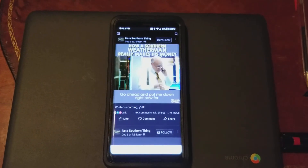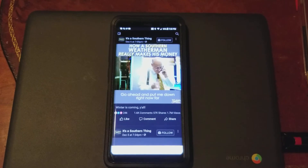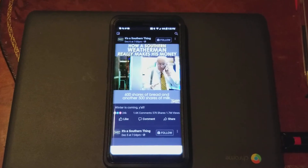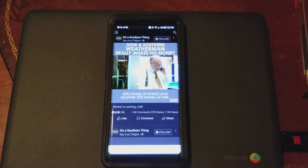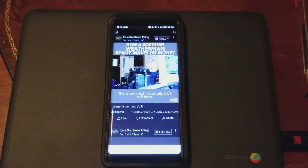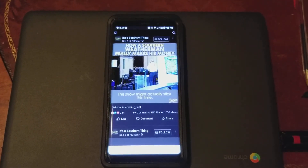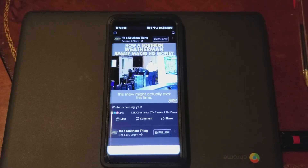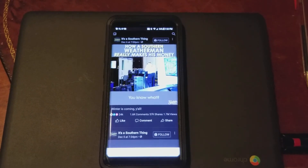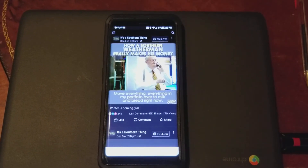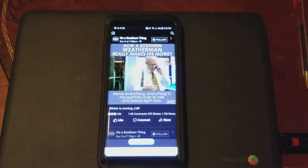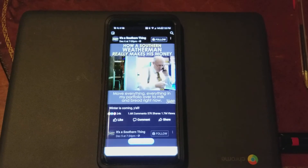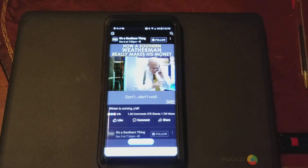Go ahead and put me down right now for 600 shares of bread, another 500 shares of milk — this snow might actually stick this time. You know what, everything in my portfolio over to milk and bread right now, don't wait!